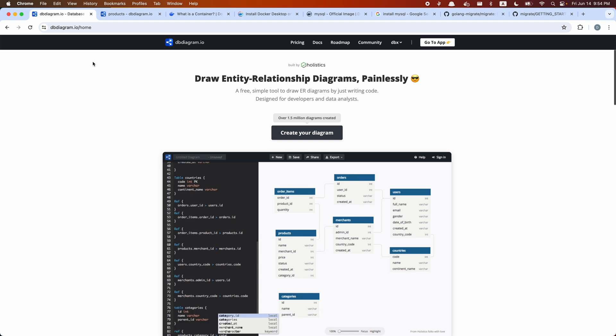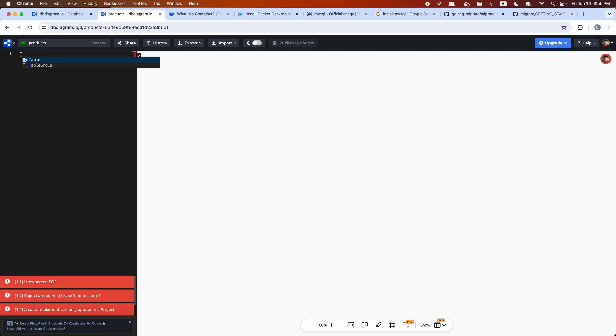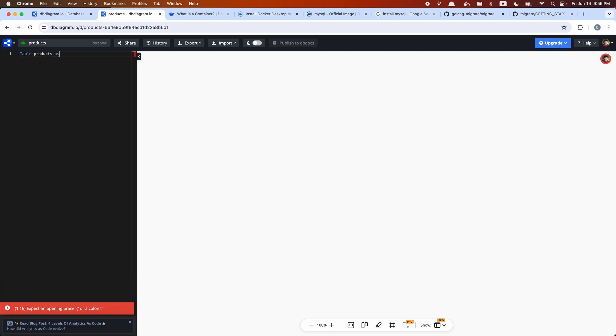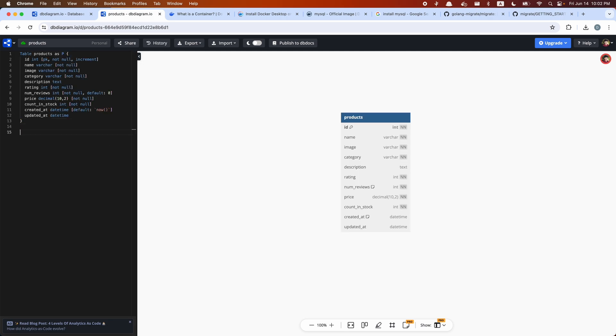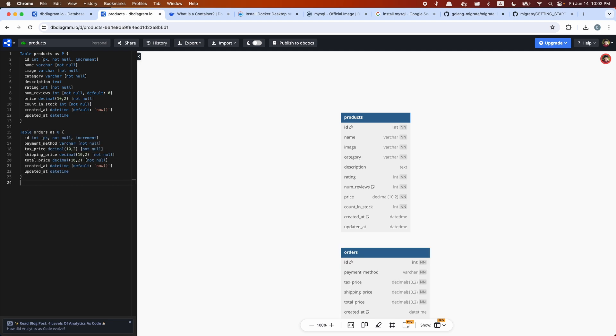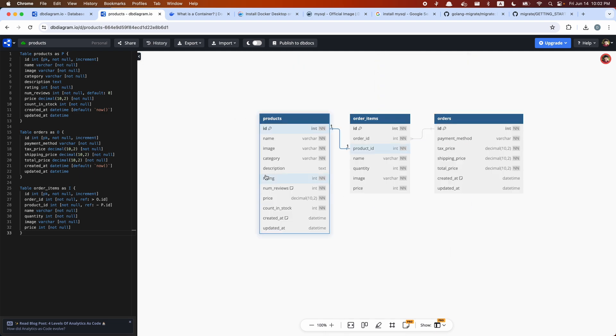I'm going to use a website called dbdiagram.io to create my diagram. This website is pretty handy because it allows us to define our tables and export them to MySQL, generating all the MySQL commands we need to create our tables. dbdiagram has its own syntax to define these tables, and I already have the queries prepared to save us some time. So we have a products table, an orders table, and an order items table.